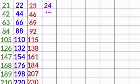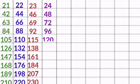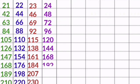24 1s are 24, 24 2s are 48, 24 3s are 72, 24 4s are 96, 24 5s are 120, 24 6s are 144, 24 7s are 168, 24 8s are 192, 24 10s are 240.